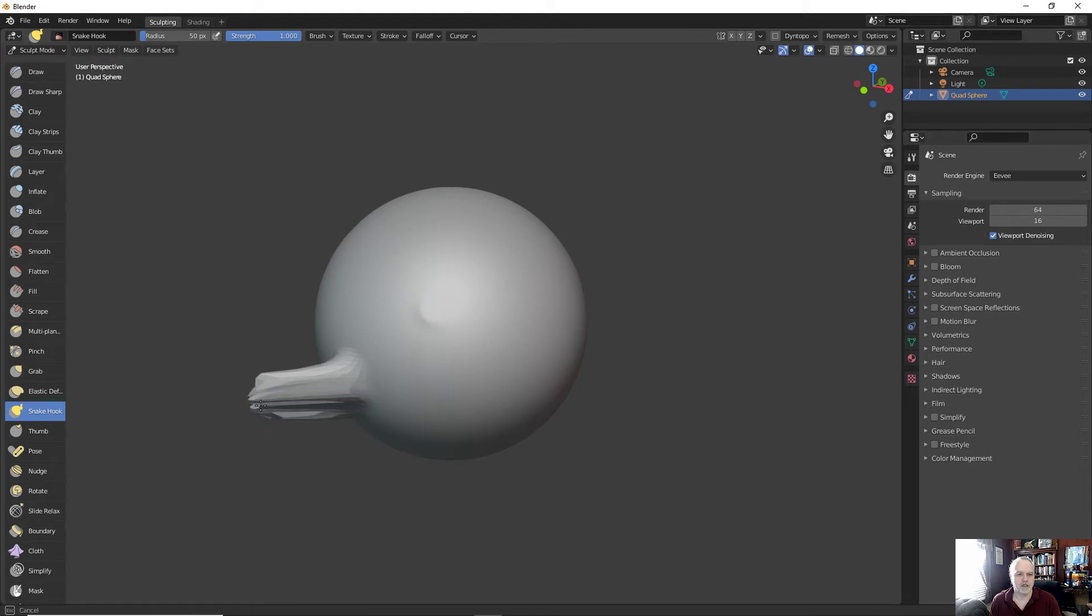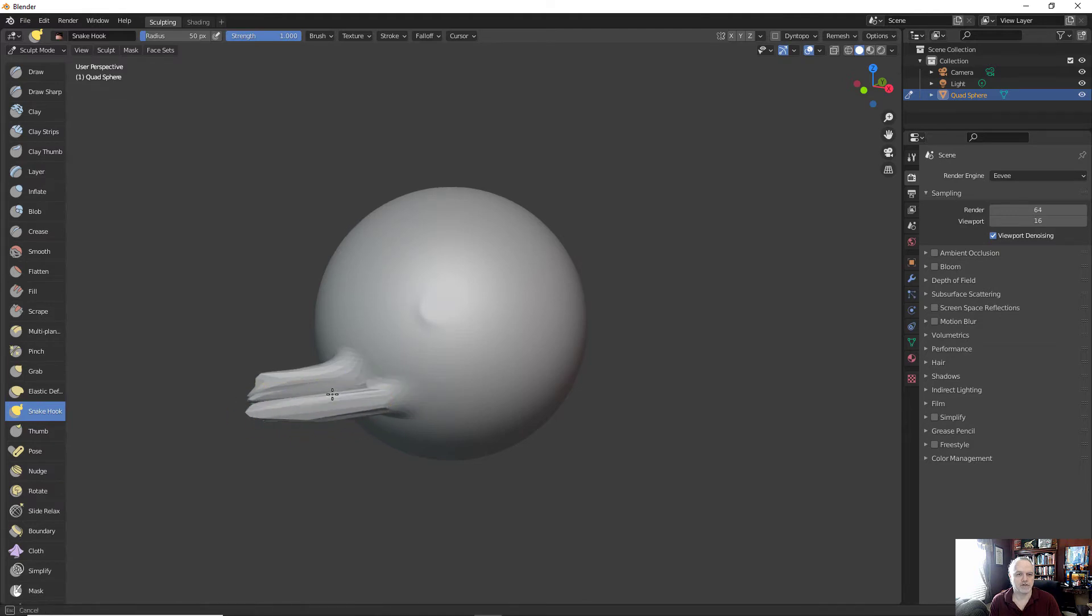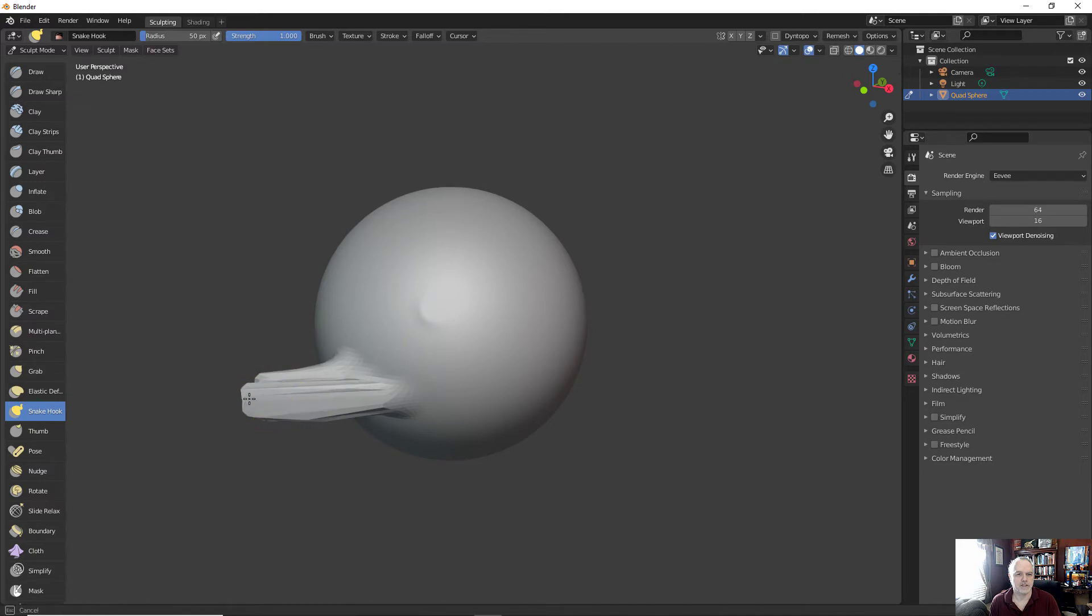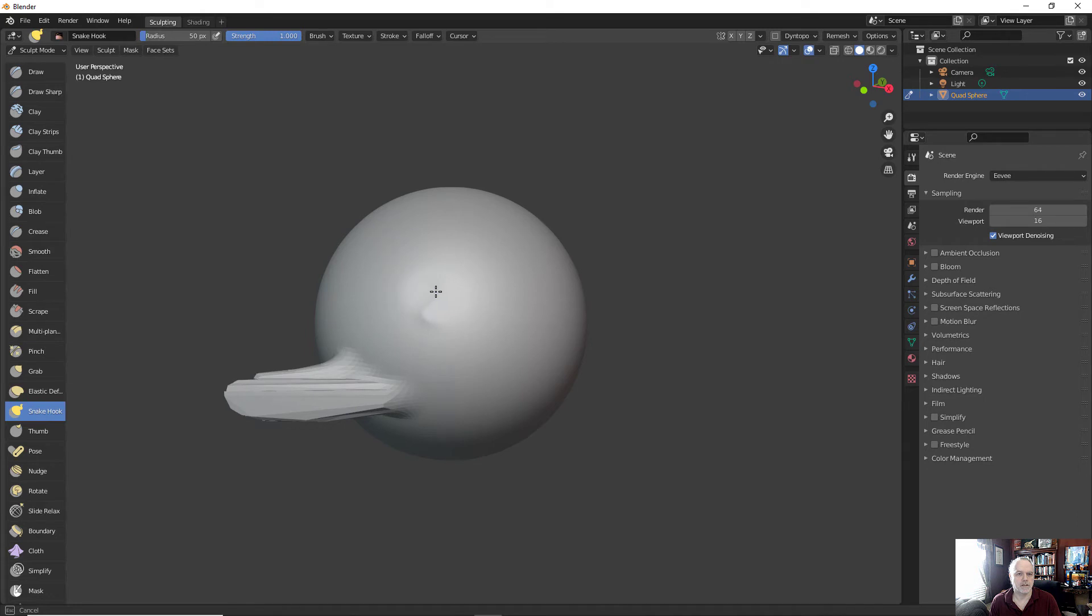A little more expensive but definitely worth it. So here you can see I'm using the snake hook to start pulling out. We can also use the snake hook to indent for the eyes a little bit. This is looking a little bit more like a duck.